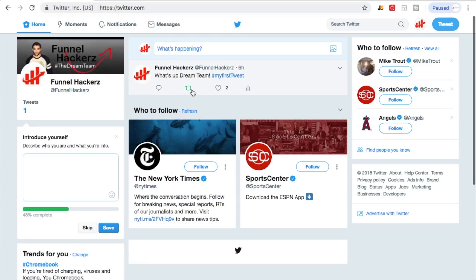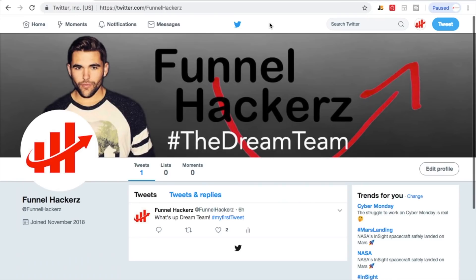The ability to retweet something is so powerful — I wish Vine was still here too. You can't do this with Instagram, and with Facebook the equivalent is sharing, which a lot of people just don't do. When someone does share or retweet, it's awesome because it amplifies your content significantly.